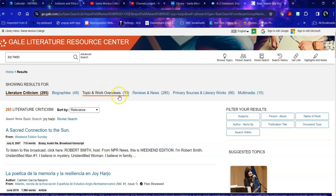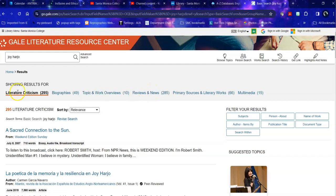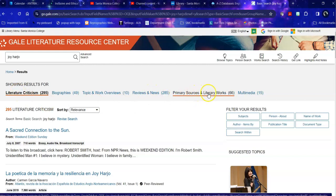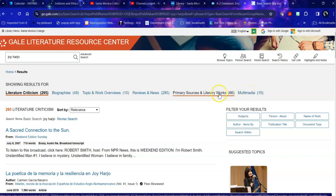Work and topic overviews, news and reviews about her work, second only to literary criticism. Primary sources and literary works, which are her actual works or works that she has been a part of, for example, in an anthology. And multimedia, things like videos and audios.